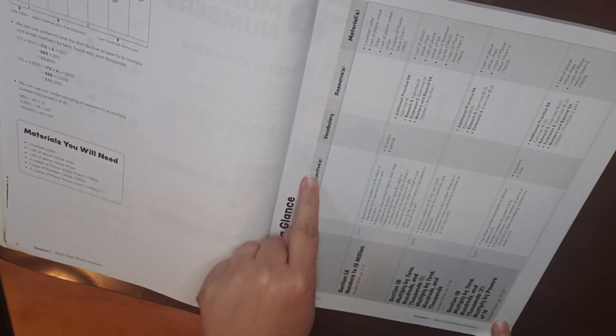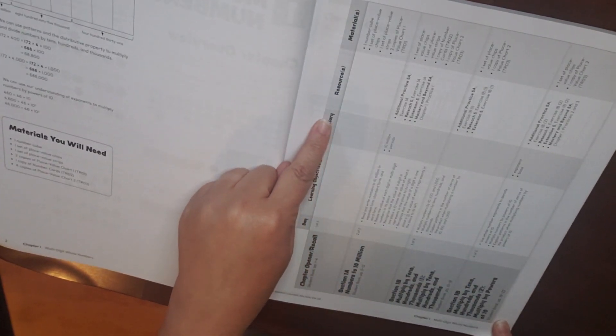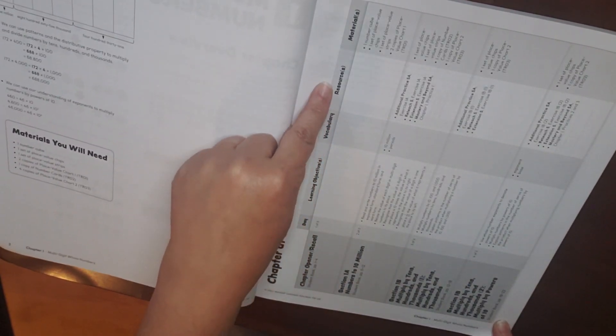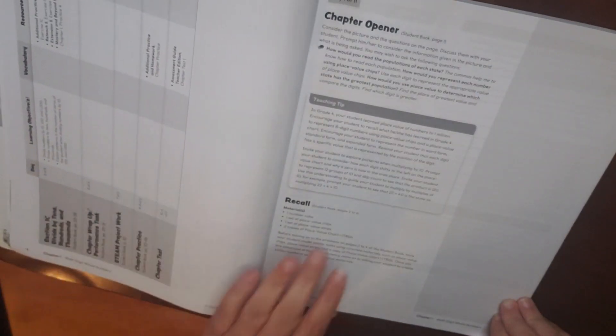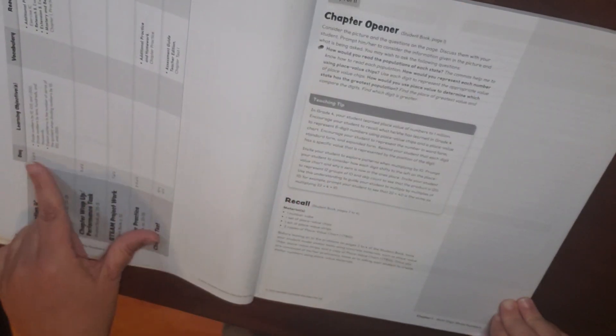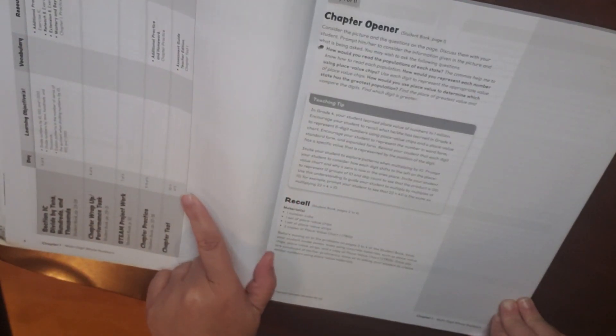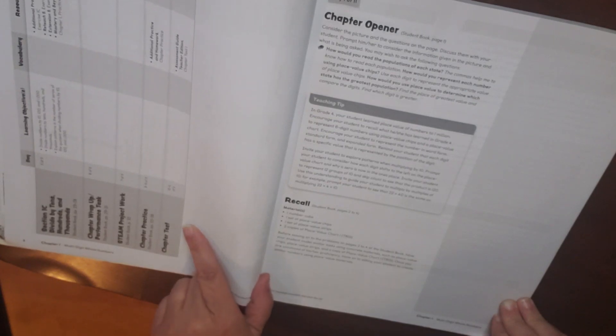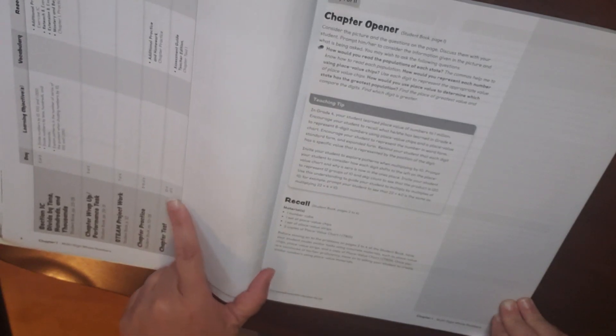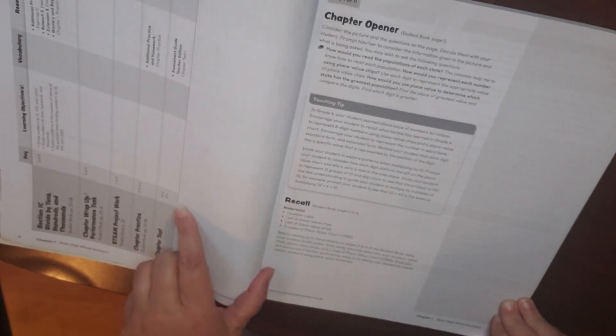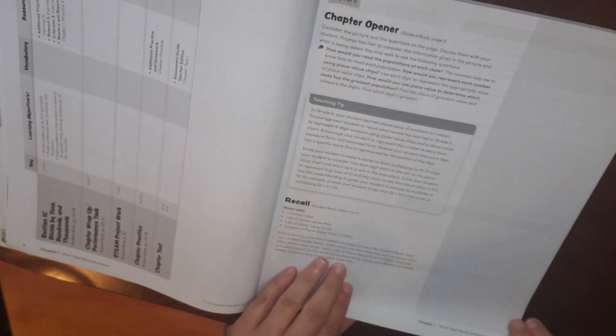Then you have the chapter at a glance. It shows that they're planning on 11 days to do the chapter. So day one, day two, day three, day four, etc. Your learning objectives, vocabulary, resources, and then the materials that you will need. This takes you up through day 11. So your chapter test is day 10 and 11.